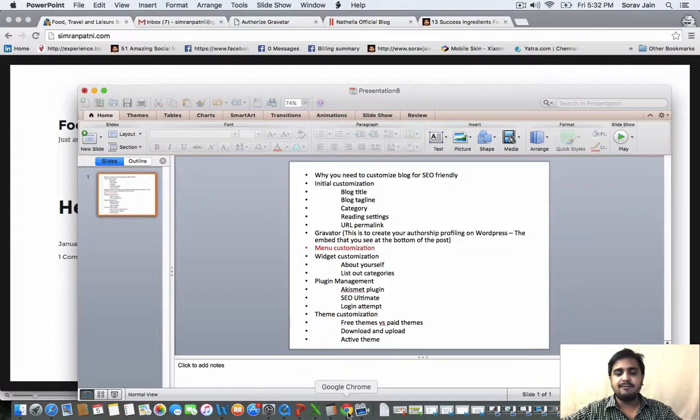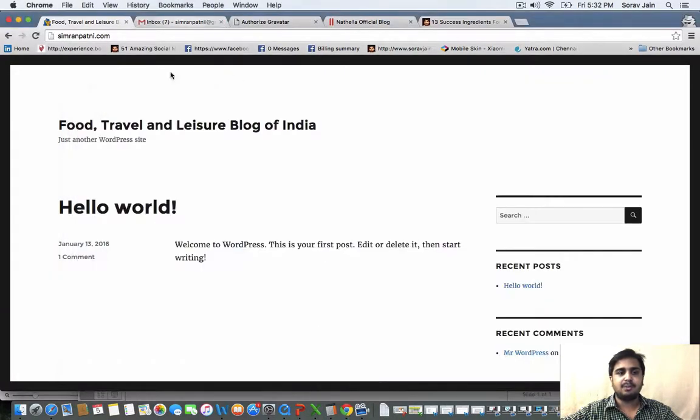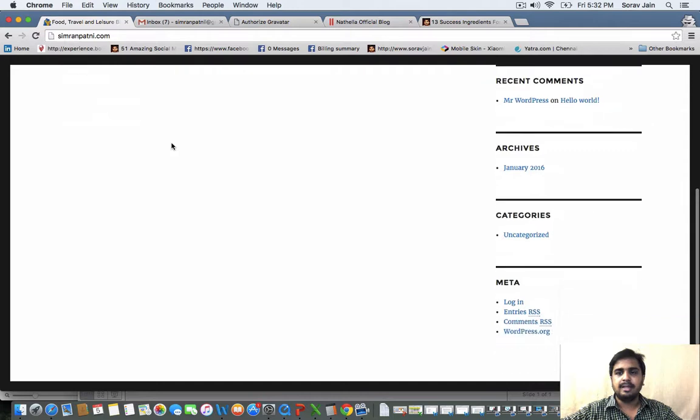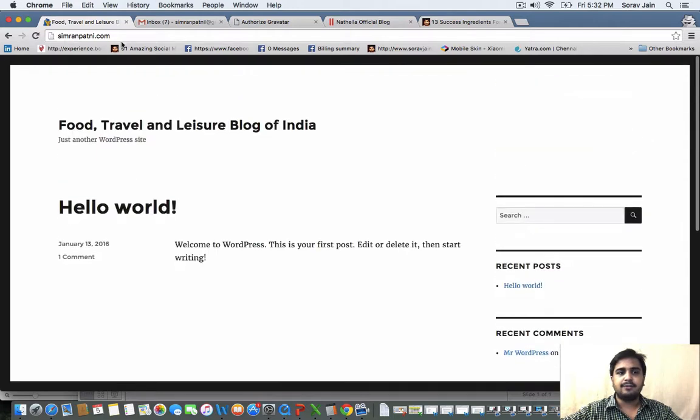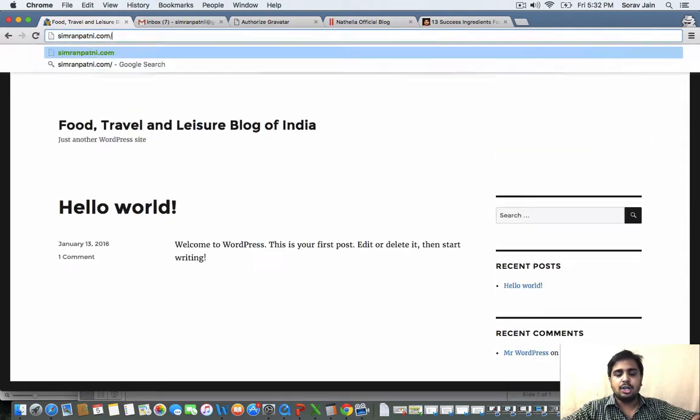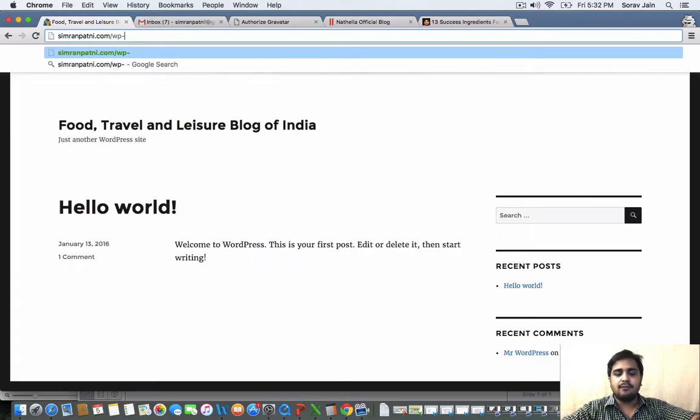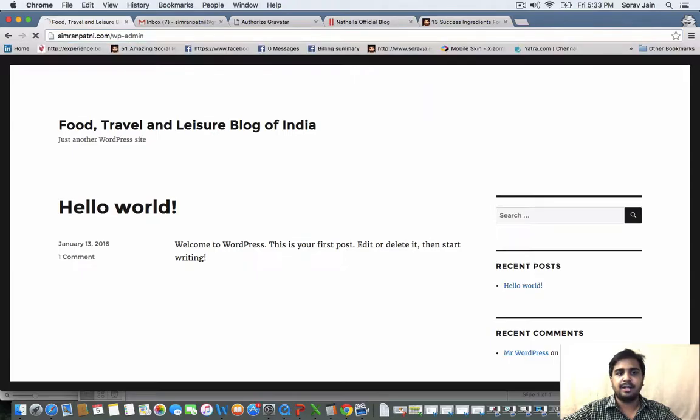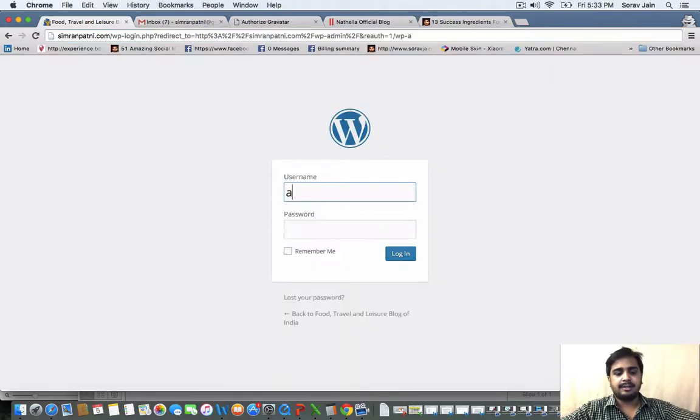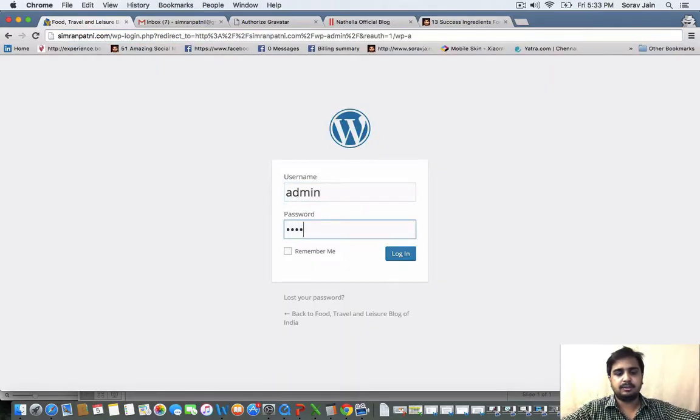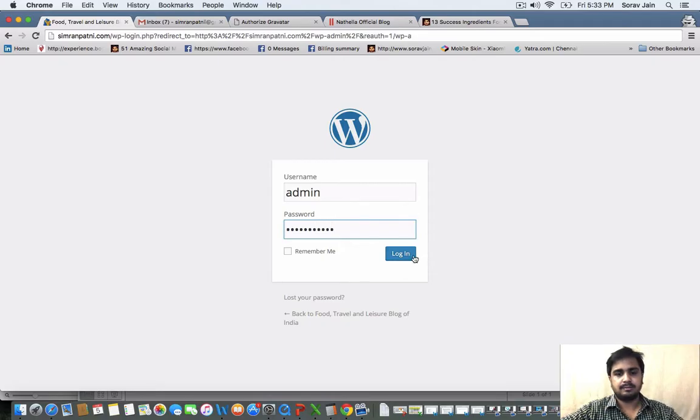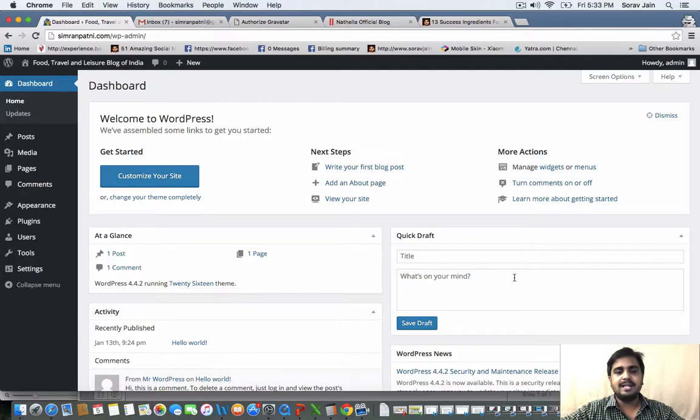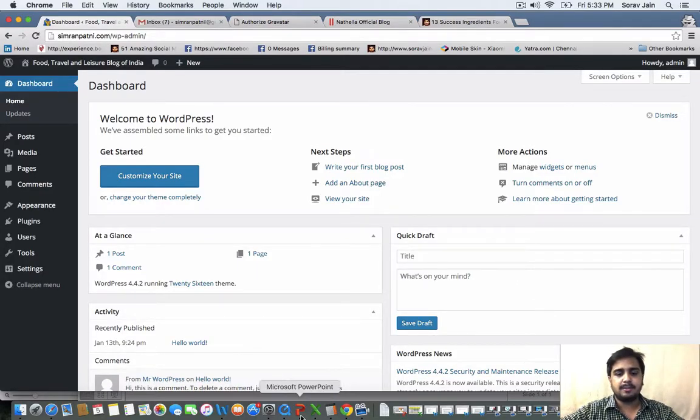If you remember, last time we had created this blog called simranpartni.com and we are trying to now customize this blog for which you have to log in with your WordPress admin ID and password. You have to go to your domain.com slash wp underscore admin. Type down your username as well as password.